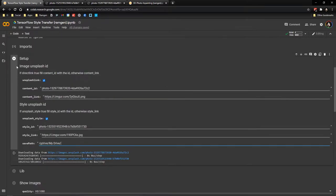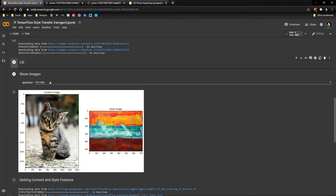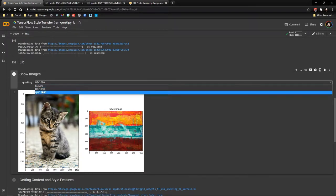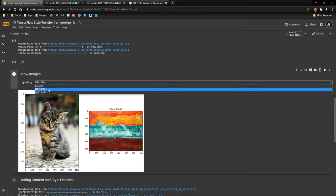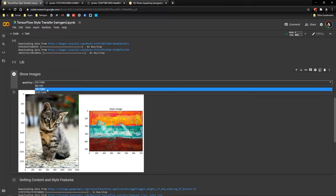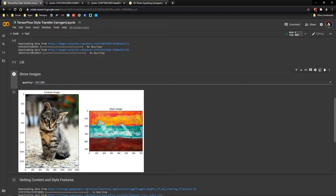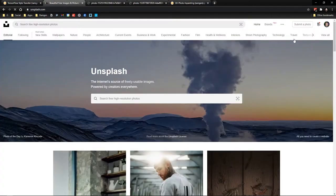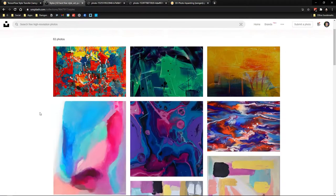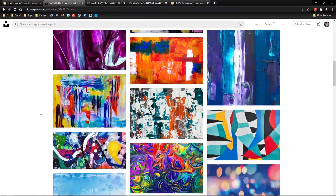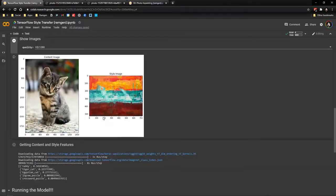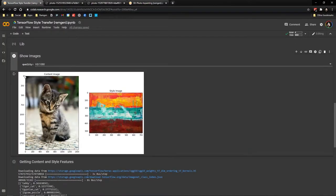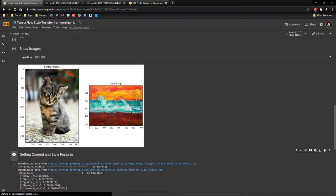Now we basically run all the cells and here we choose the quality. So 720, 1080 or 4K. I'm going to go for 1080 so it doesn't take that long. So here we have our content image, the image that we want to style, and our style image that we choose from Unsplash. I'm going to leave this collection that I really like in the comments so you could have this. Alright. So now we basically run all the cells.